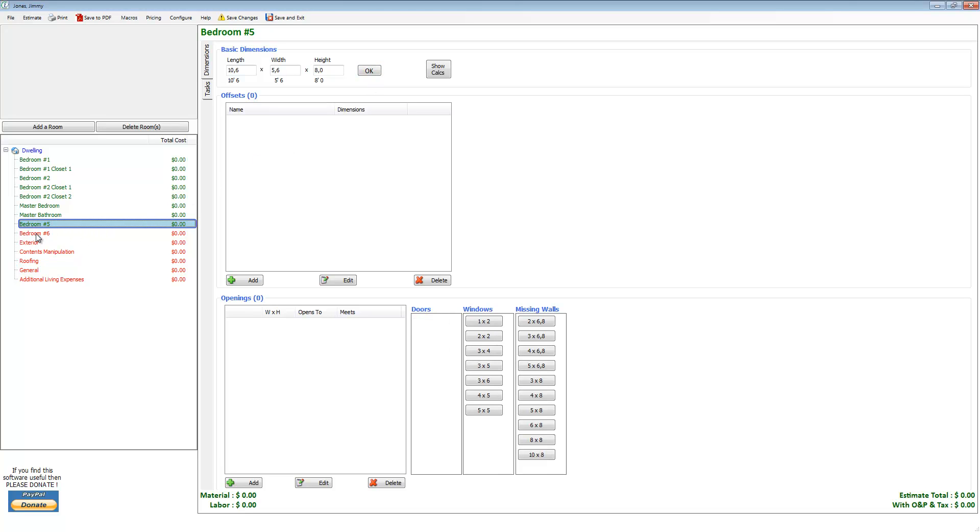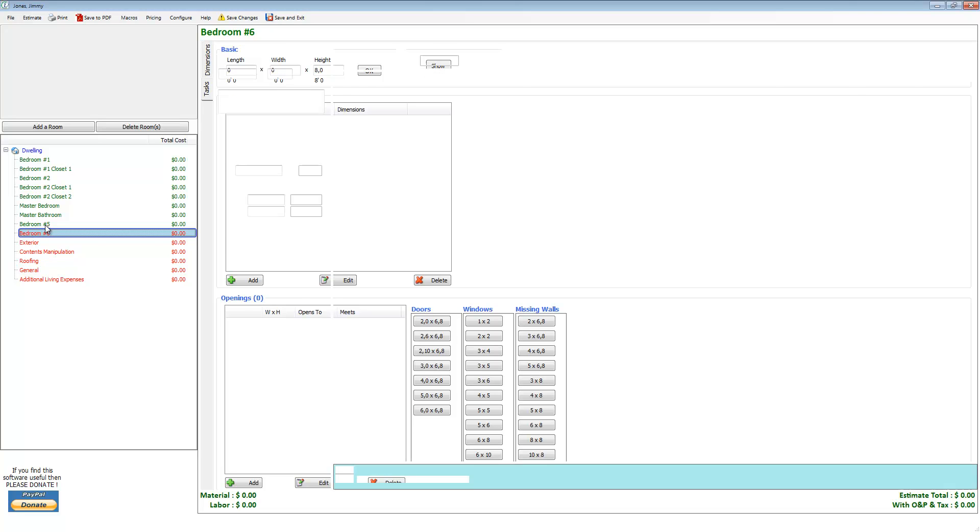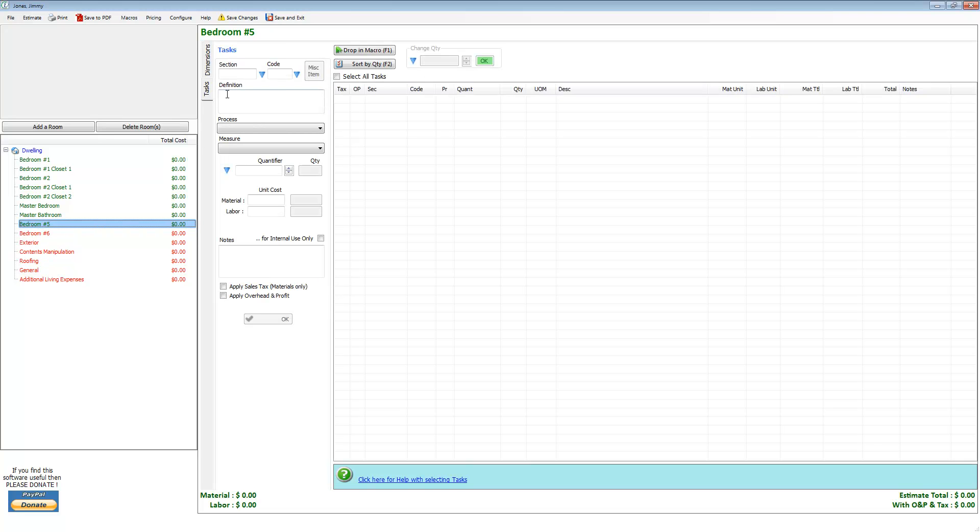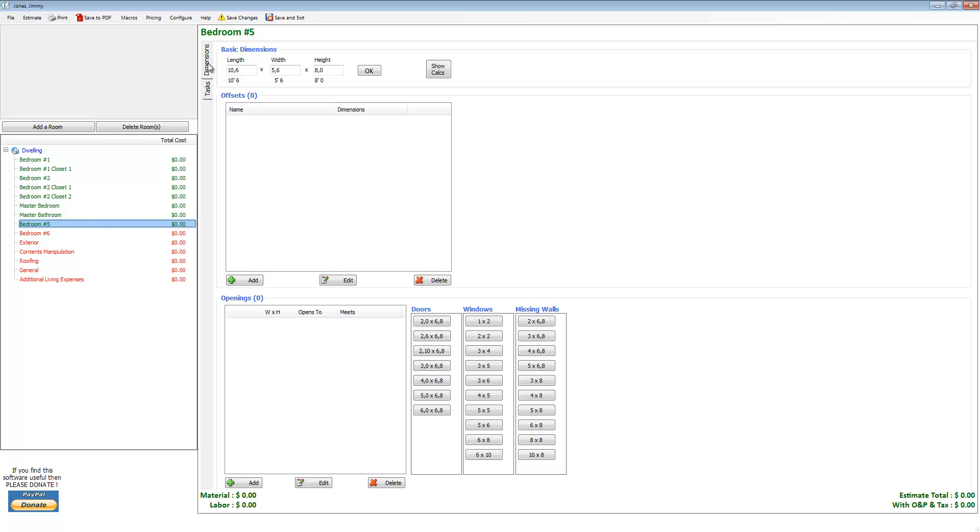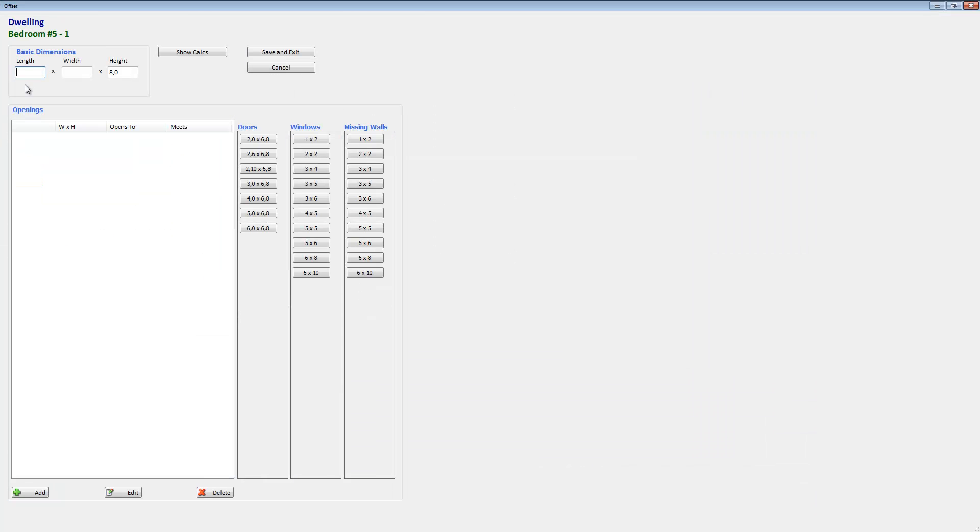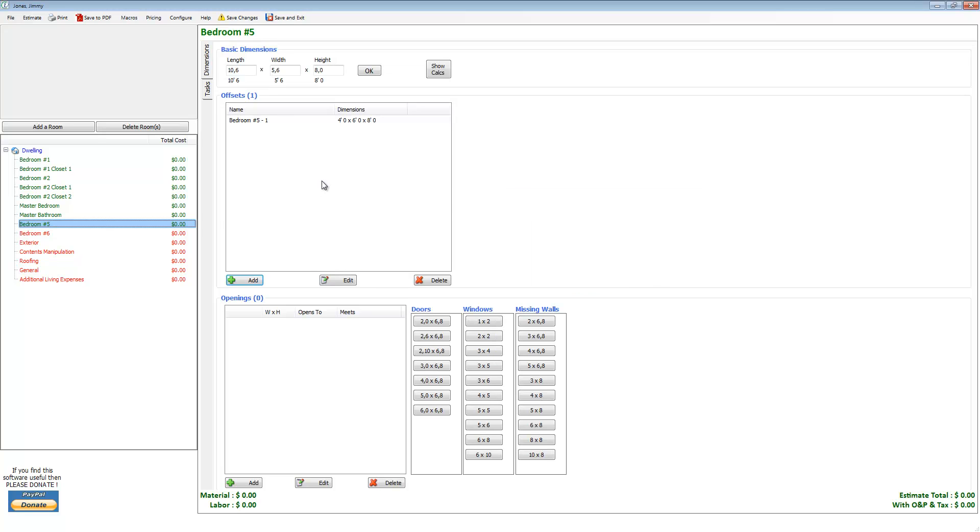Let's go ahead and add dimensions: ten foot six, five foot six, hit okay. You'll see that this room bedroom number five is now green. So you click on it, and once it's been dimensioned it's going to automatically take you back to the tasks tab. Let's go back to dimensions. You can see there's the dimensions for that room, and then if you want to add some offsets you just click the add button over here and it's going to take you to the offset dialog. Let's say four by six, and then if you want to add inside the offsets a door, maybe a window, press save and exit.